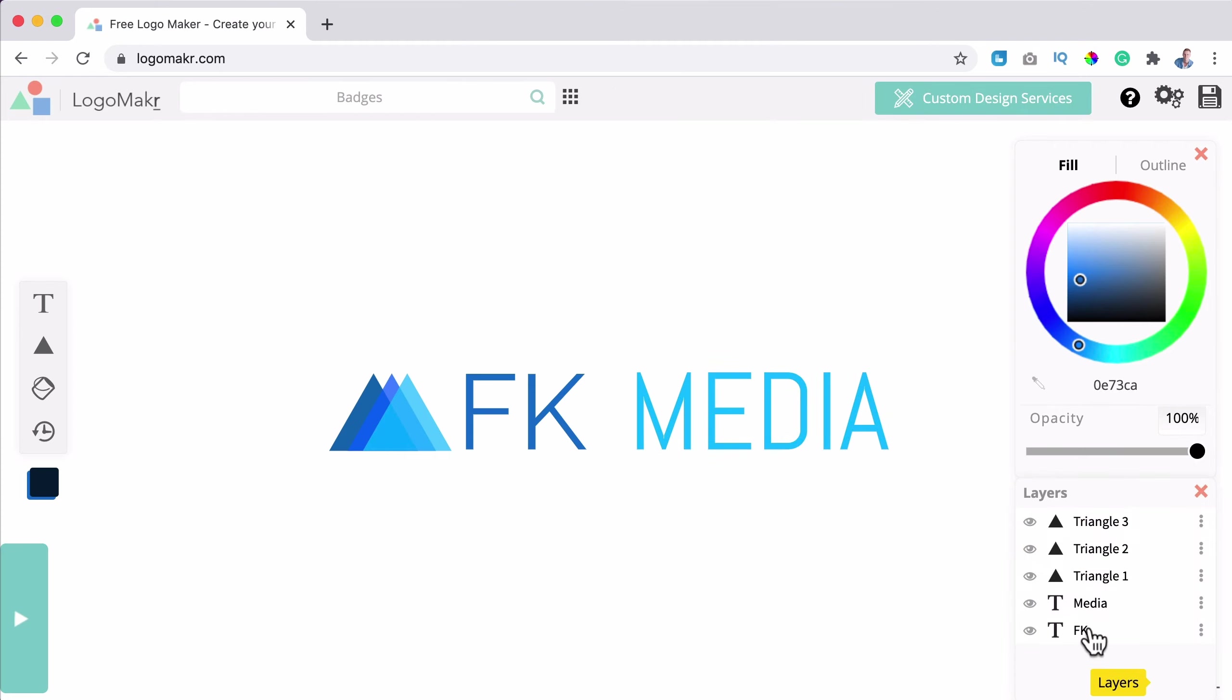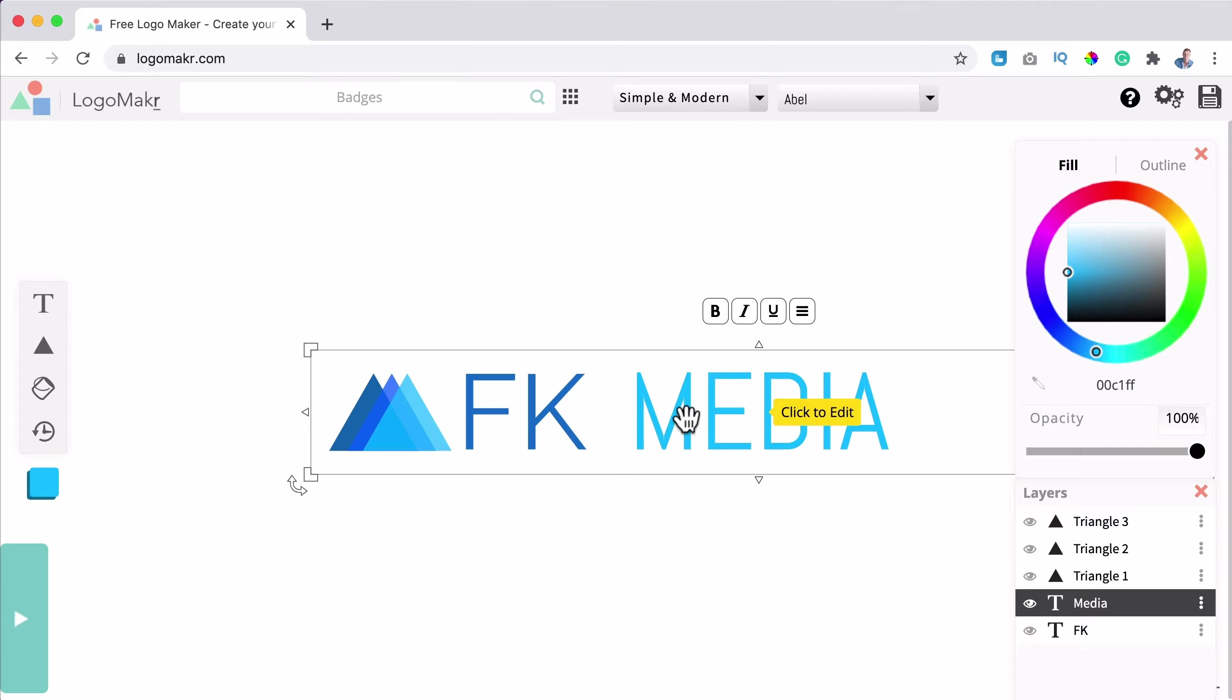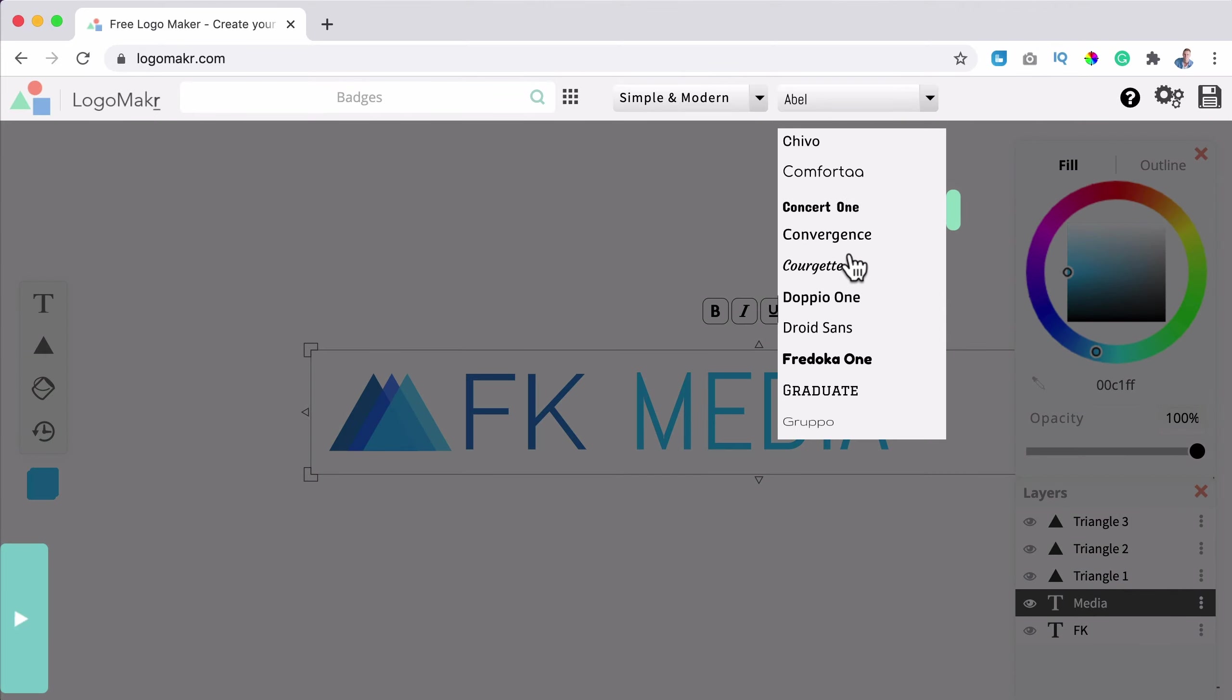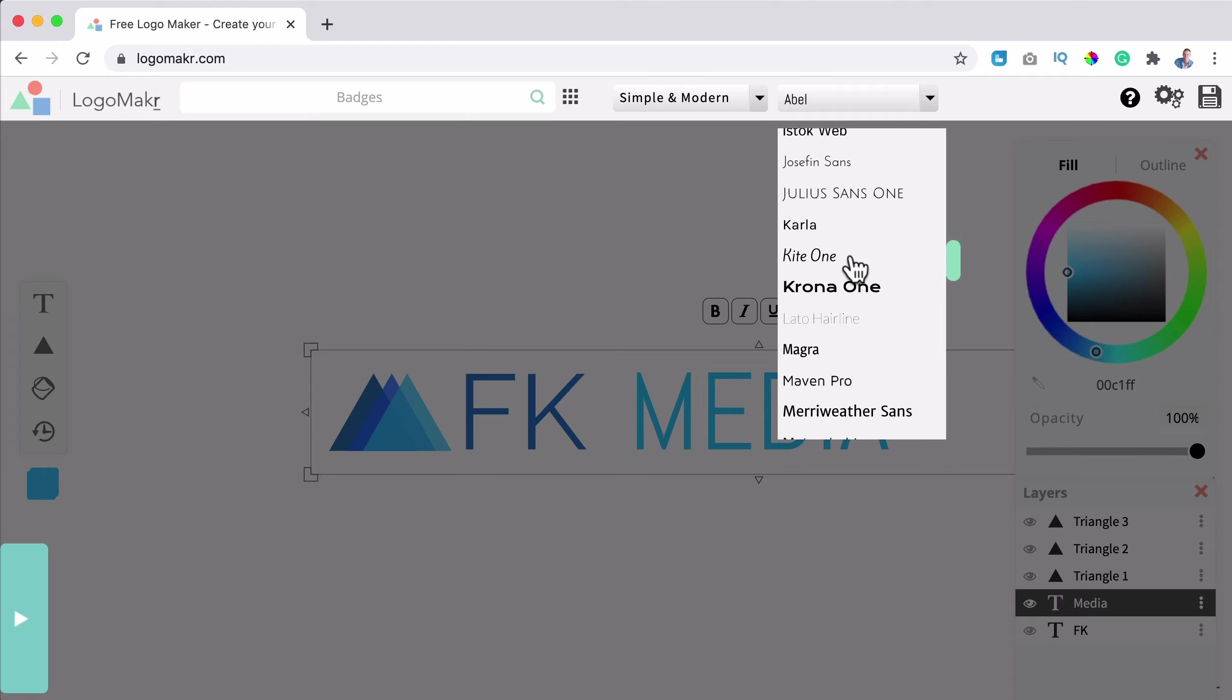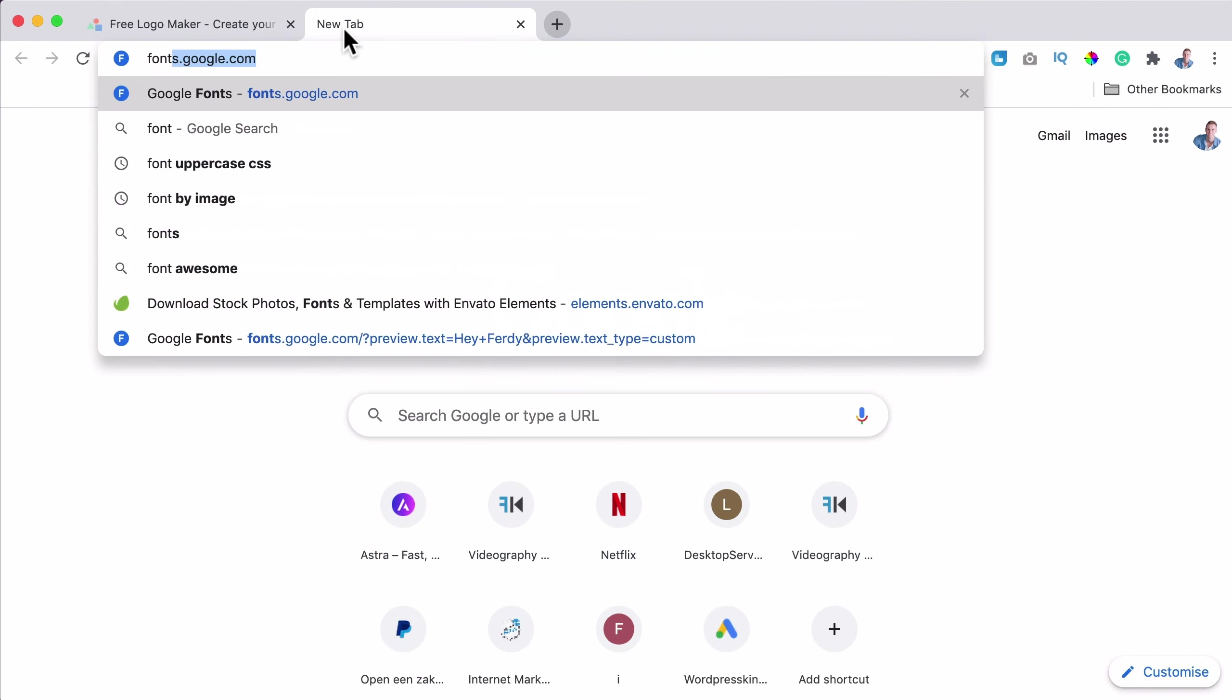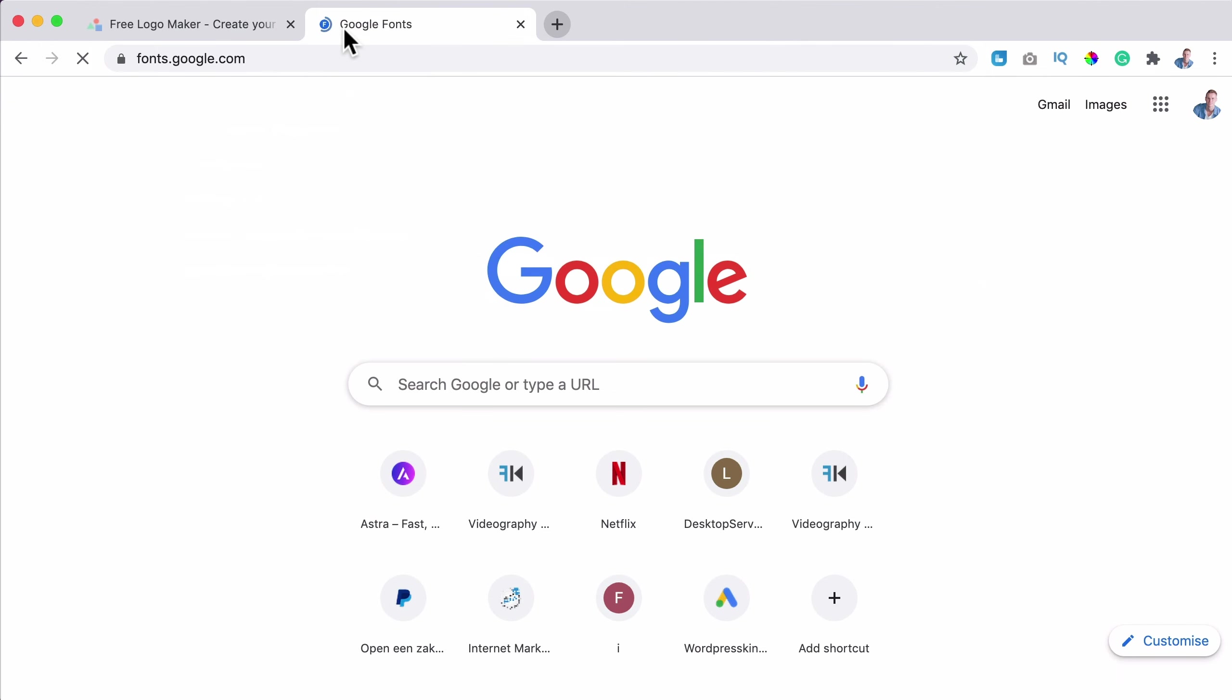This is perfect. No, it is not. I go to simple and modern and then I can choose something. And if I take a look over here again, so I go to layers FK, Raleway. Also over here, I want to have Raleway again.